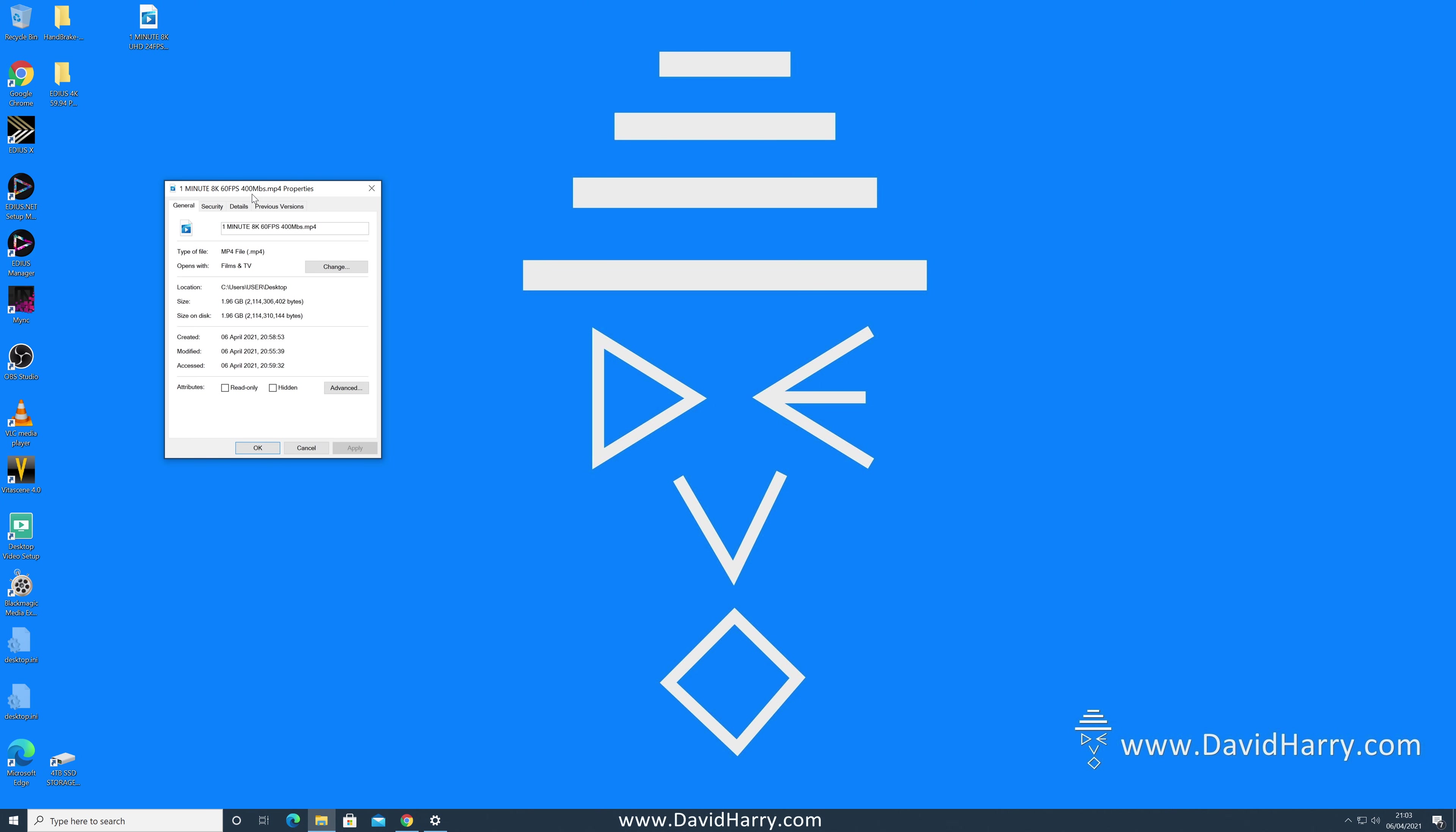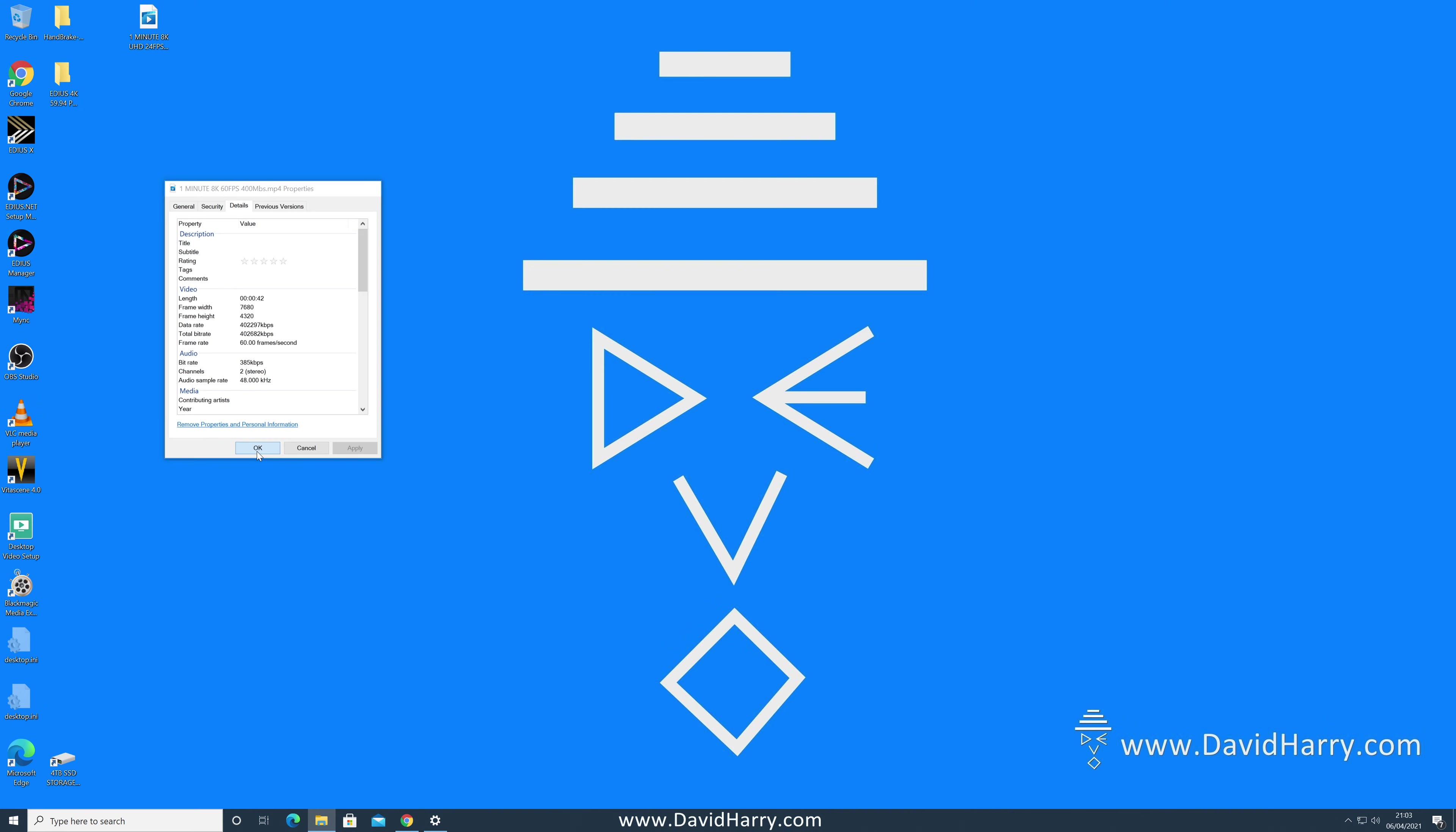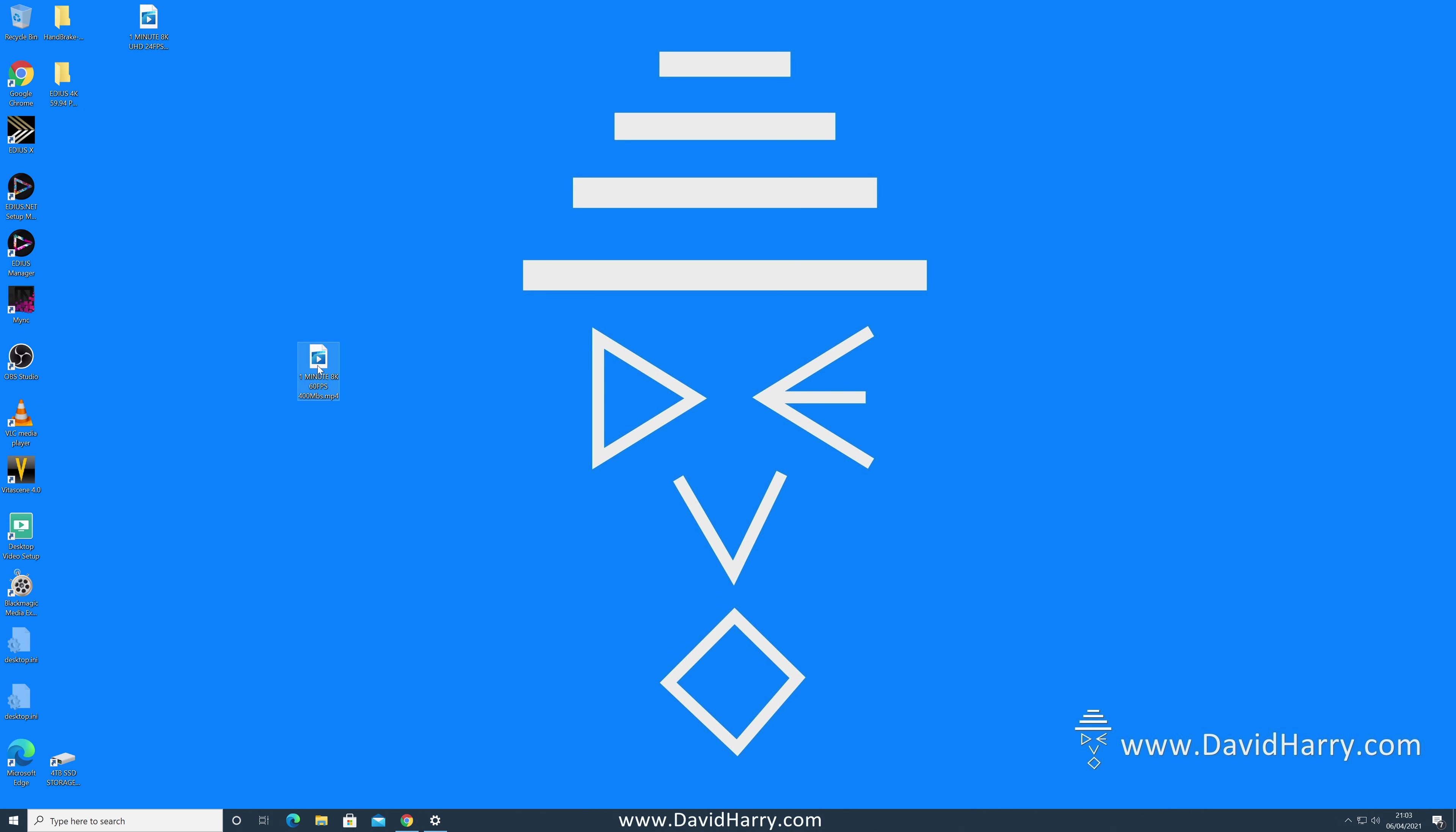Let's go to details and as you can see the file is indeed 8K, it is roughly 400 megabits per second and it is 60 frames per second. So let's play this, see if it starts.